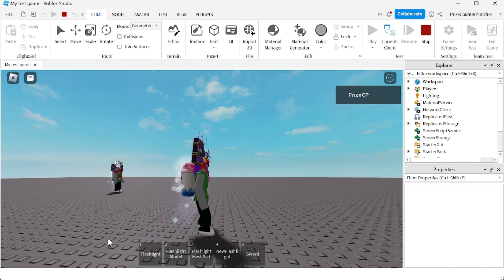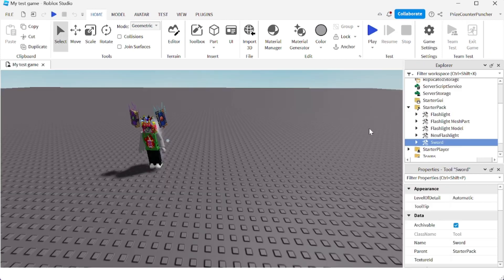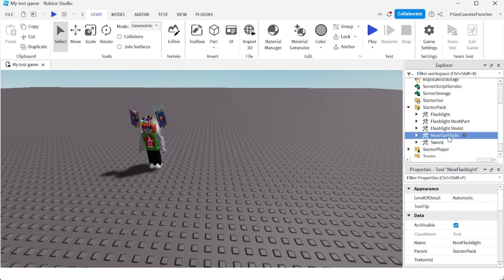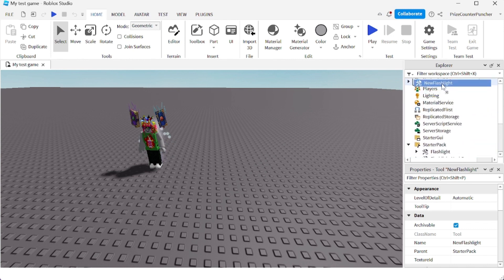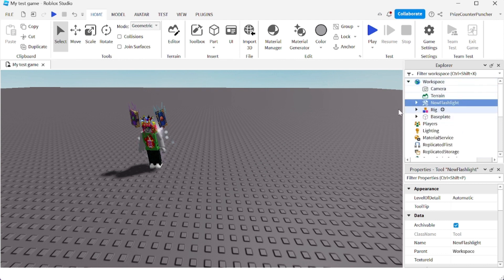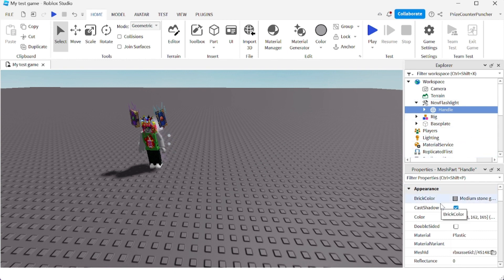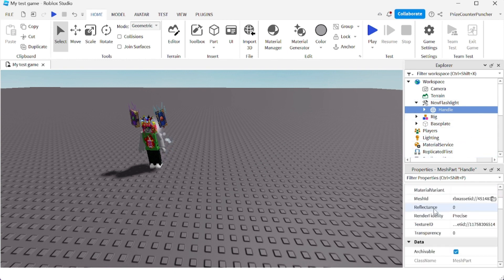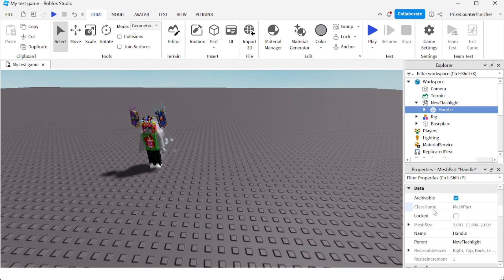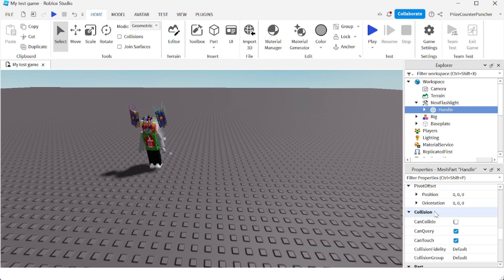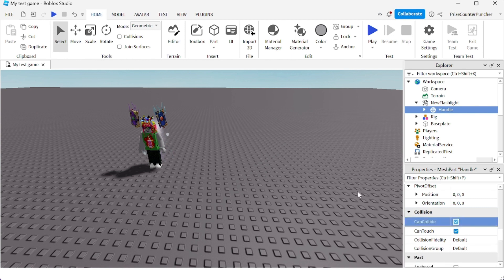Another way to assign a tool to a player is to place it inside the Workspace. For example, I'm going to move this new flashlight into the Workspace. When you do that, just make sure you turn on CanCollide in the handle of the tool, because otherwise it's going to fall right through the base plate. So we're going to go to CanCollide and check that box.